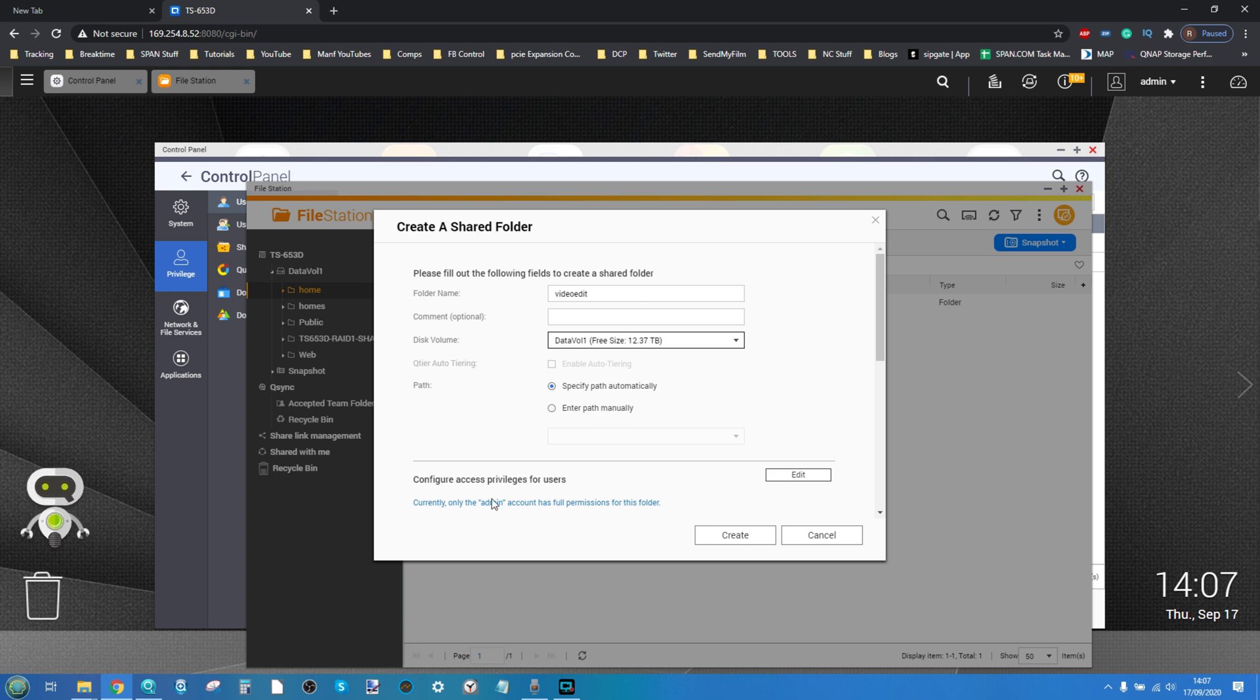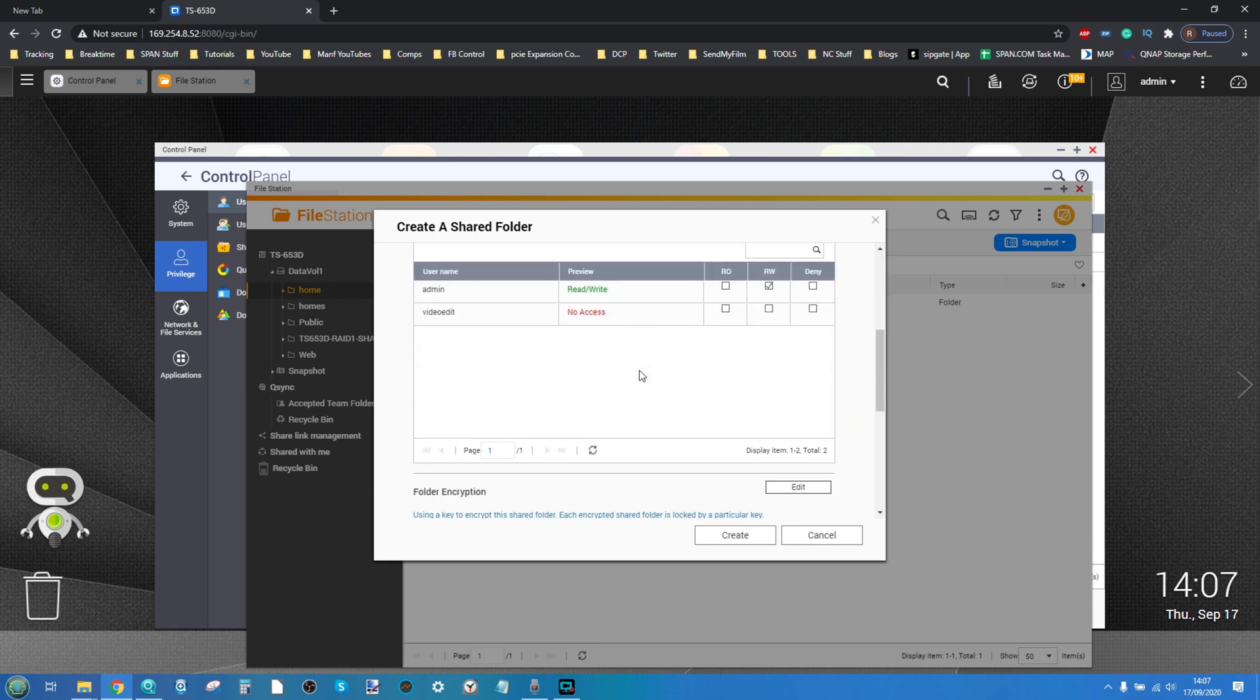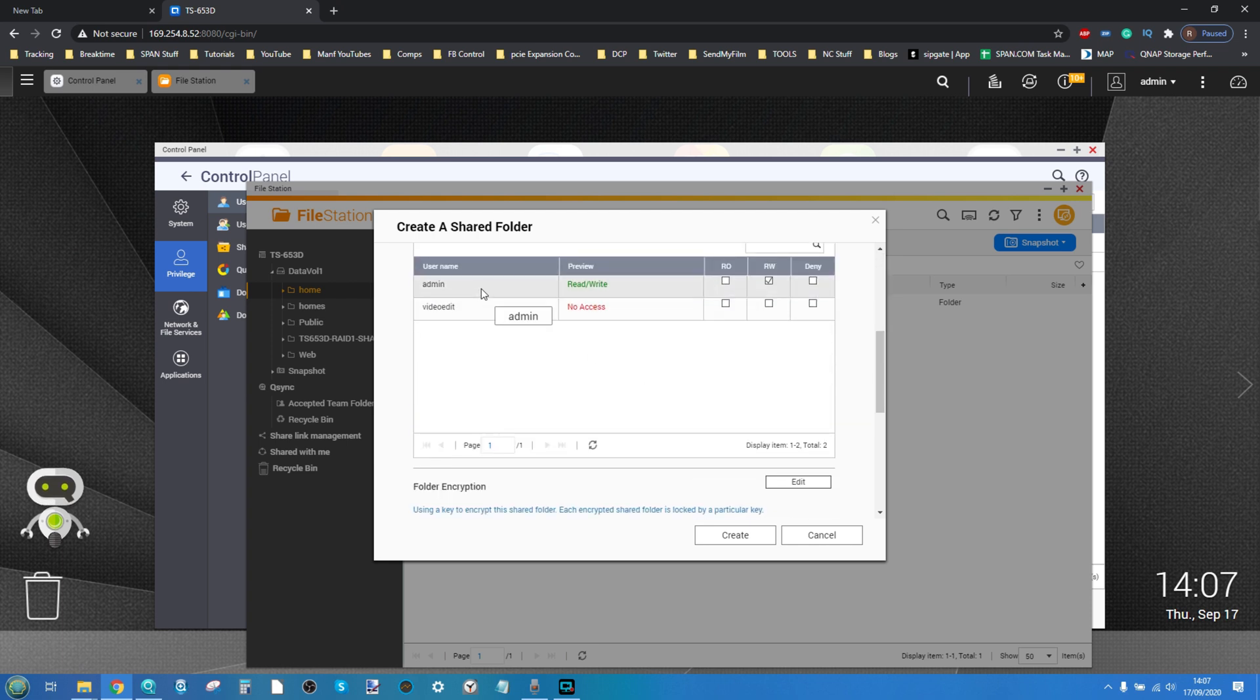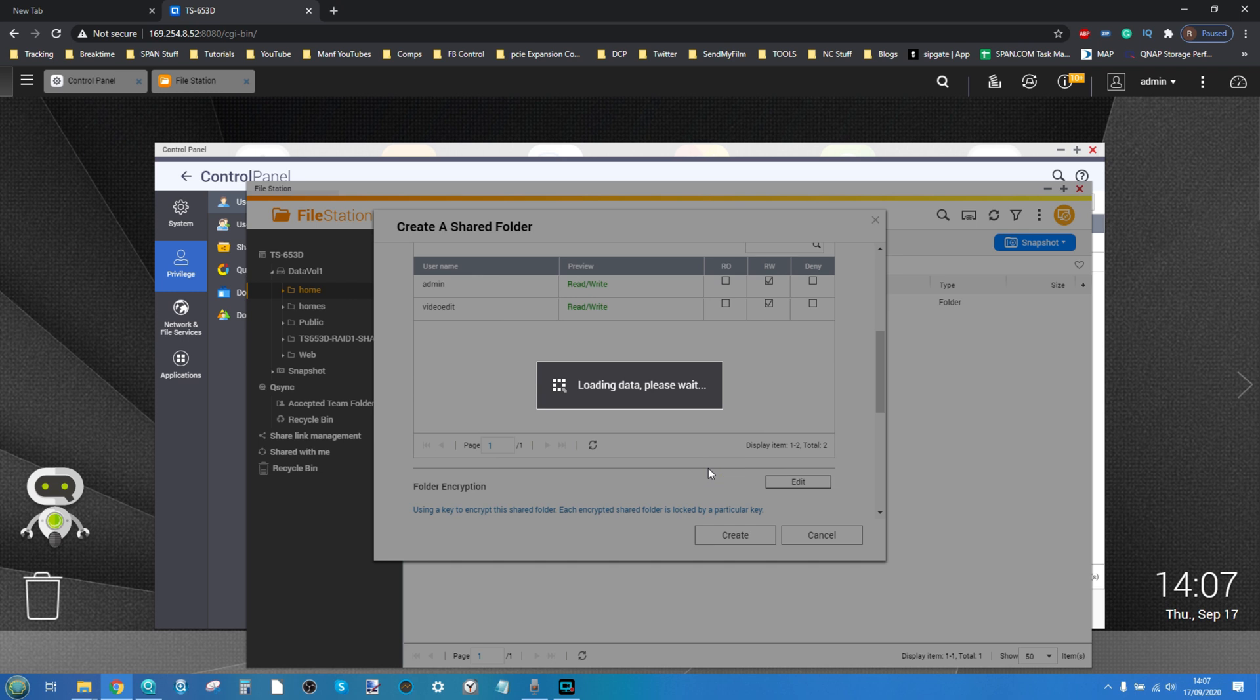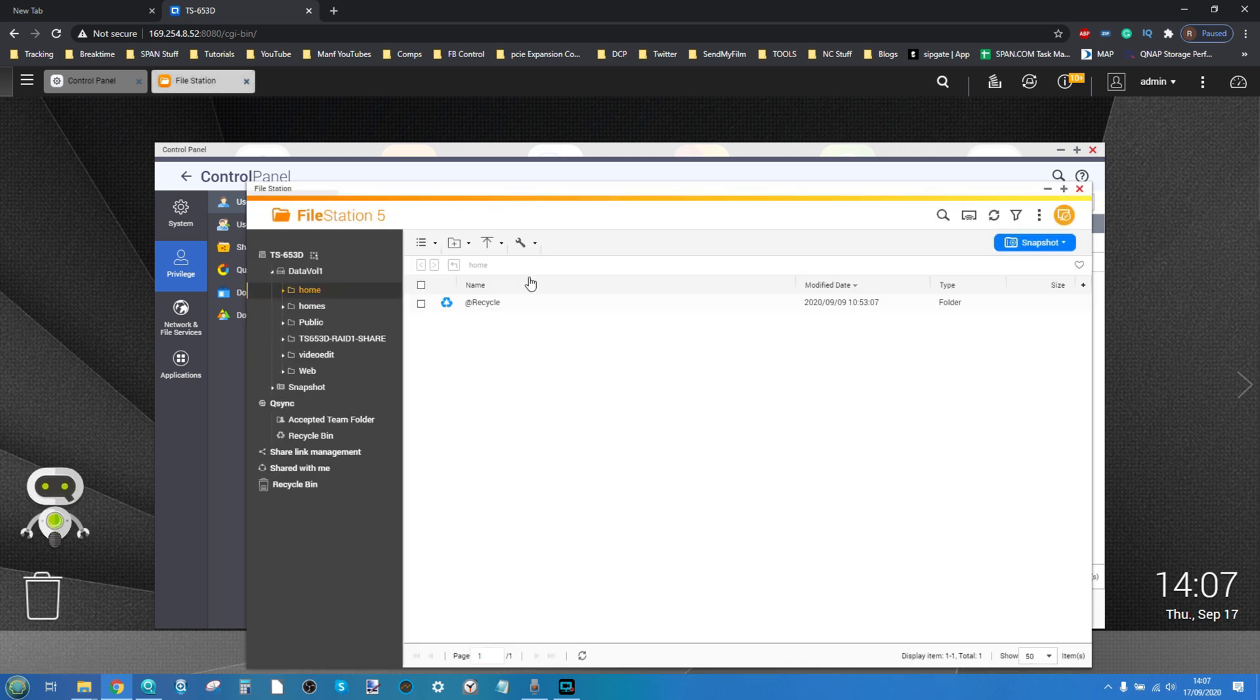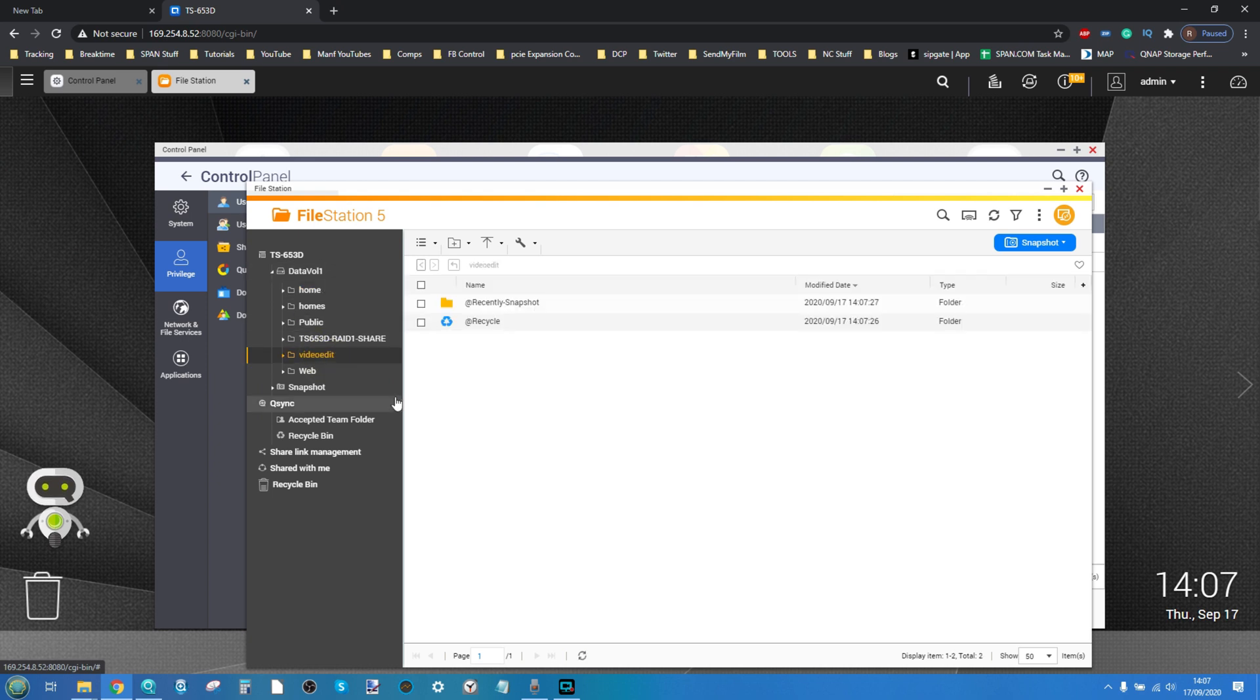From there you can also select different users that can access this folder and right now the admin user can access it but we're also going to allow video edit user to access it too. So from here we're now creating our brand new shared folder. This brand new shared folder is the one that we are going to be utilizing with our video editing software.